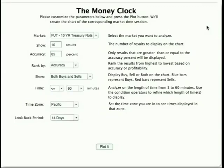Hi, welcome to The Money Clock. What we're going to do with this brief video is just go ahead and look at the filters that are available and how they affect the end results.